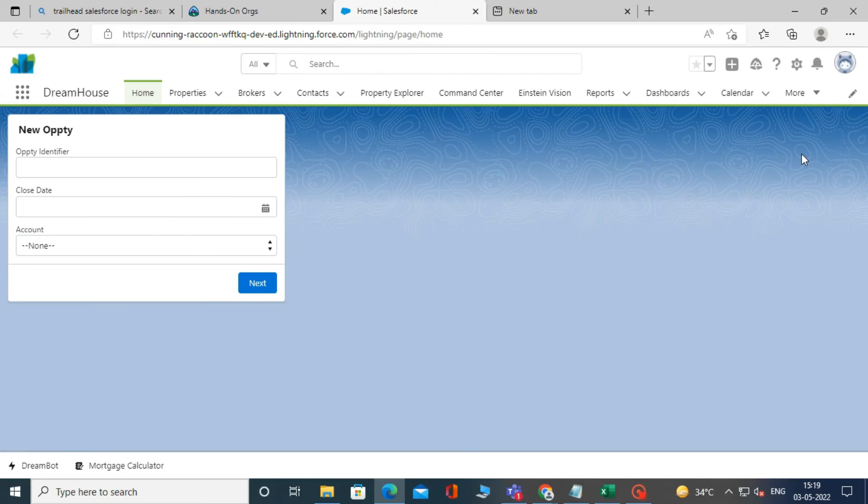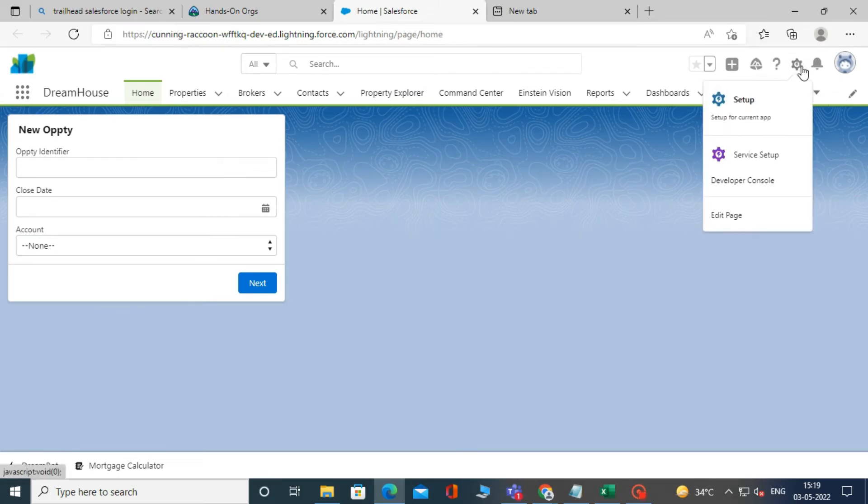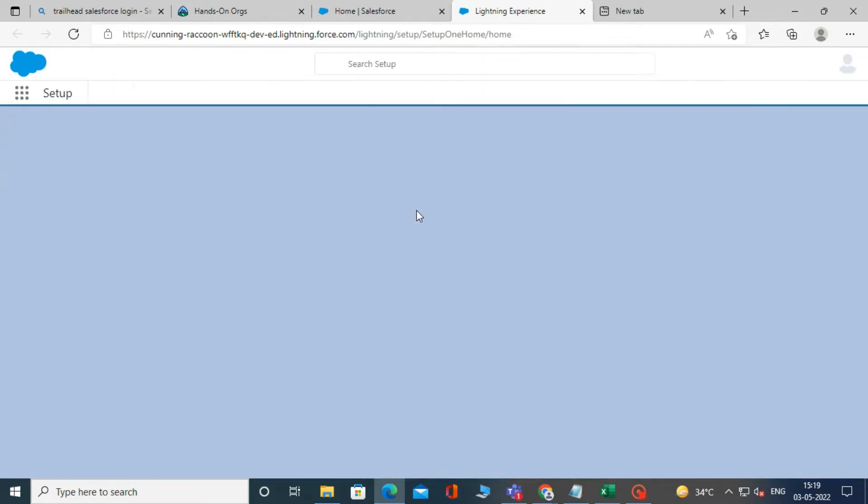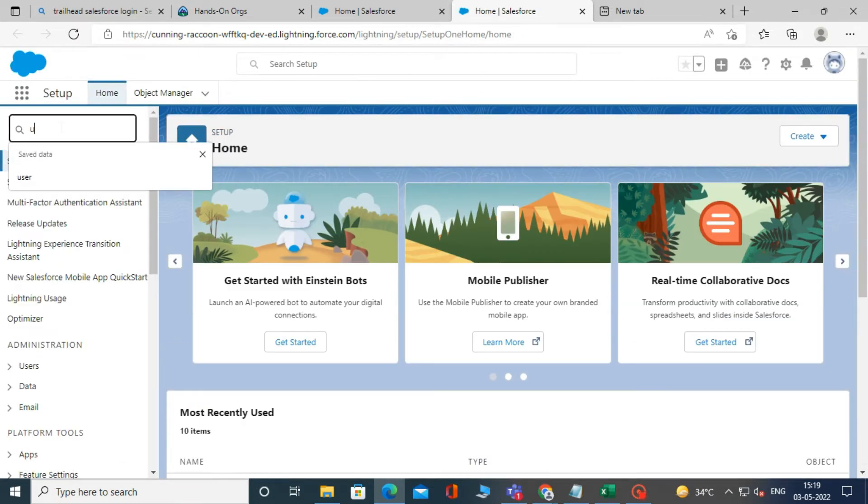Now let us create a new user in Salesforce. First go to setup, and then search for user in the quick find box, and click on it.